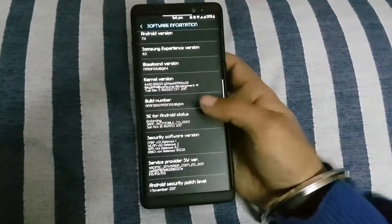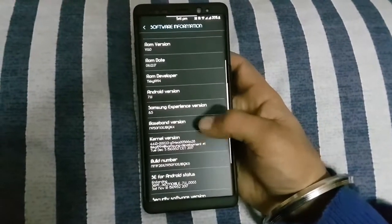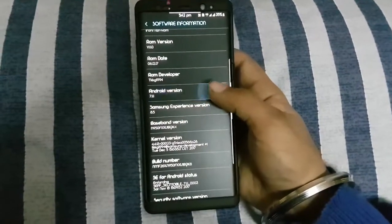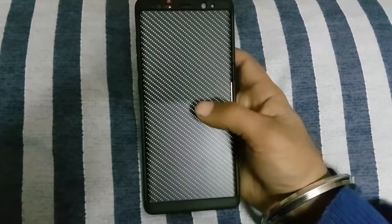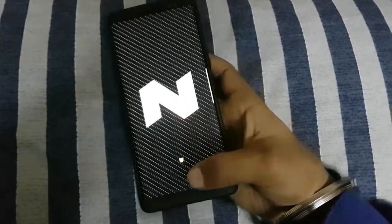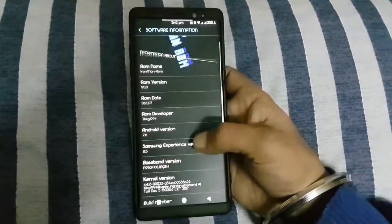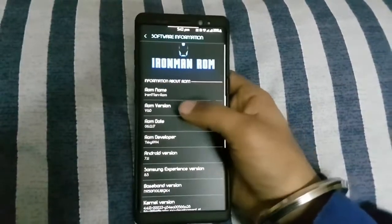It is coming with the one month security patch. It has not updated to Oreo yet because Samsung has not released the Oreo for Note 8.